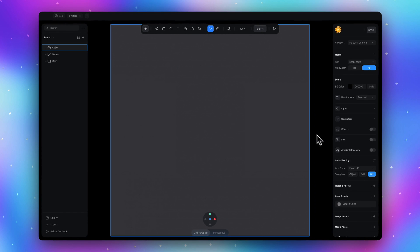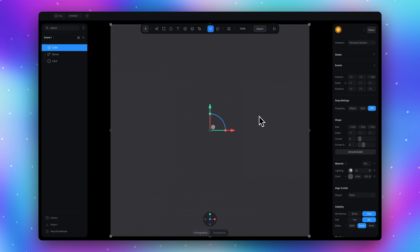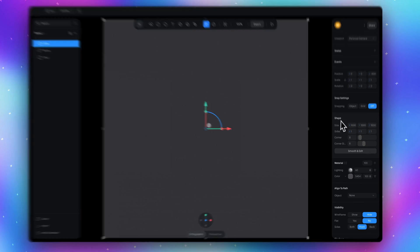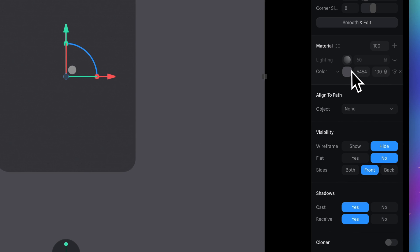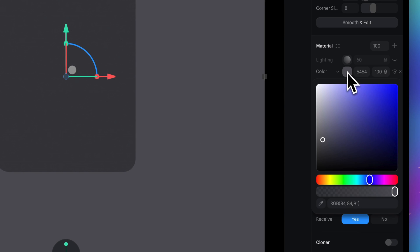Now select the cube and in the materials section turn off the lightning and set the black color as well.